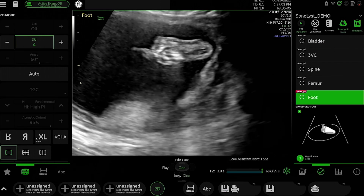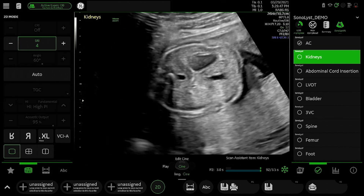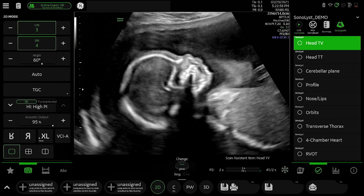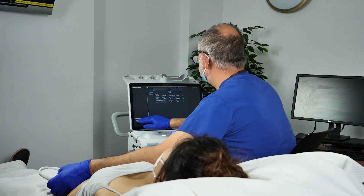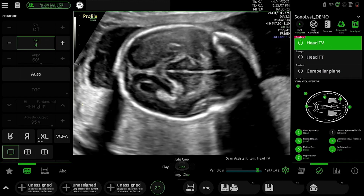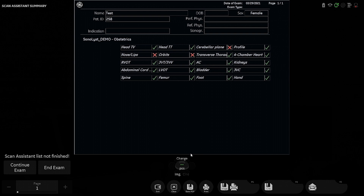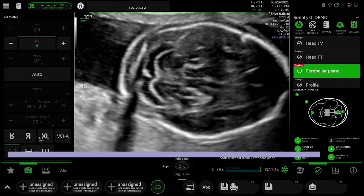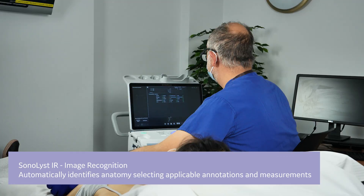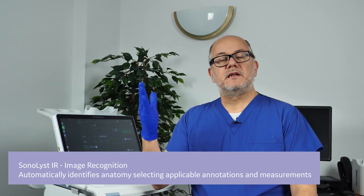It analyzes the quality criteria within each image. The aim of this AI algorithm on this GE machine is to do two things. The first thing it does is tick off automatically all the images required within a protocol. So as you do your ultrasound scan, it will tick off that it's seen the head, it's seen the lips, it's seen the kidneys, and so on.